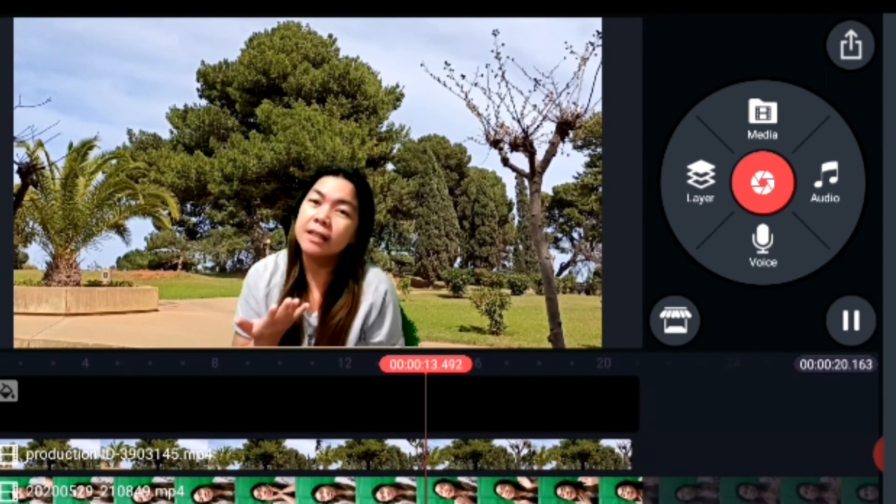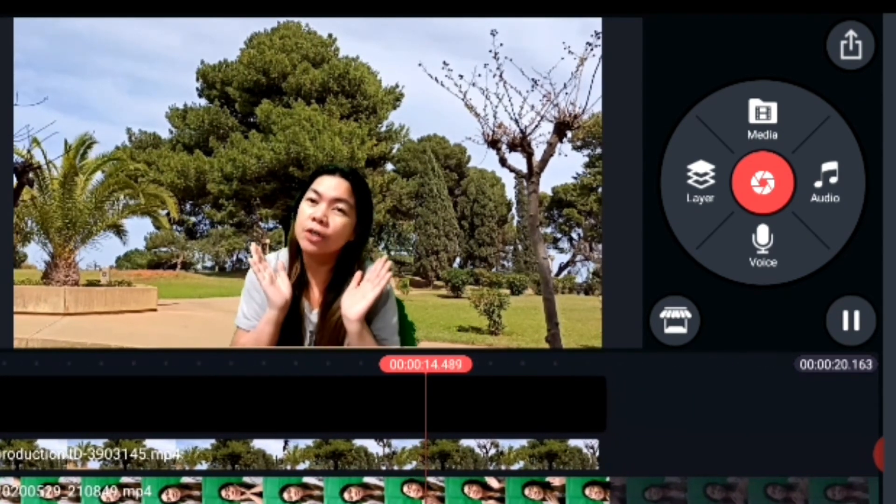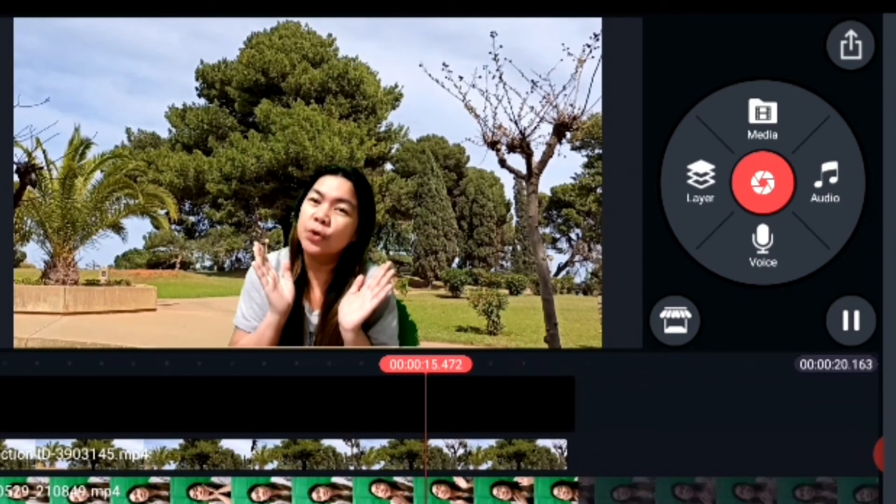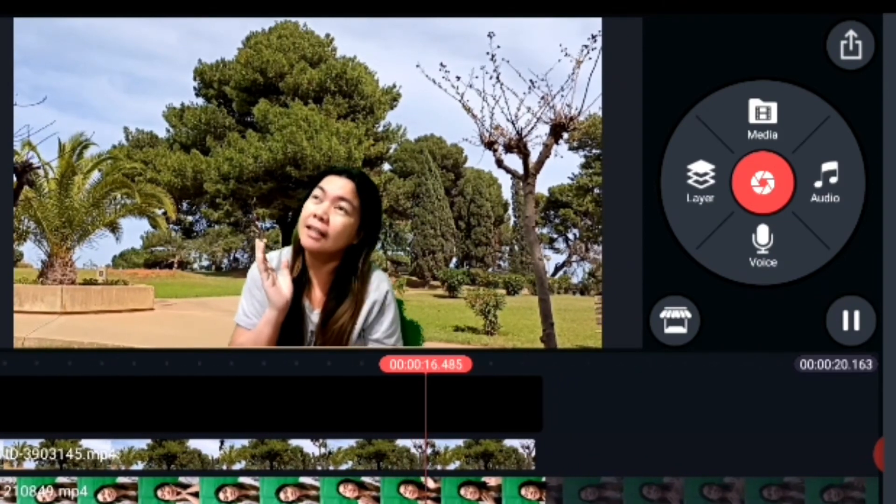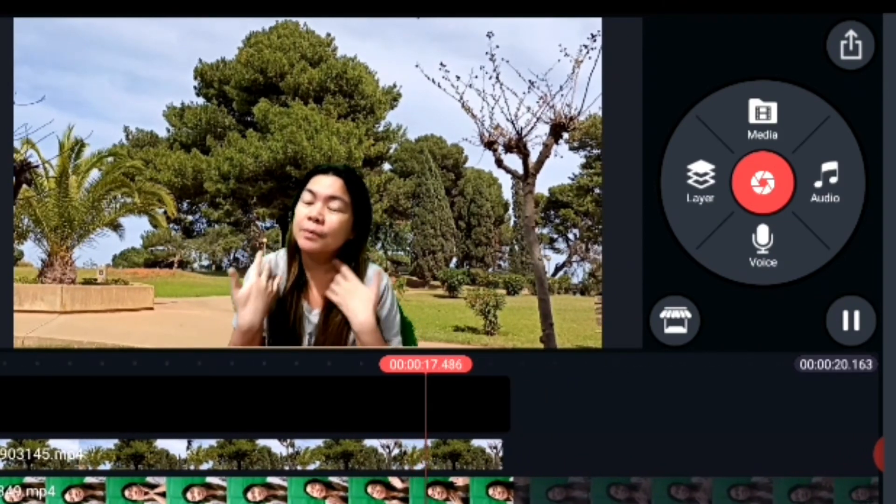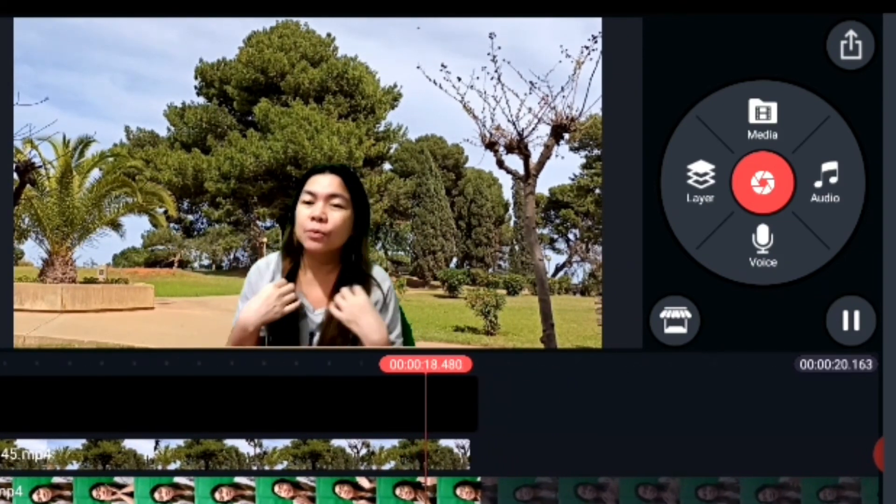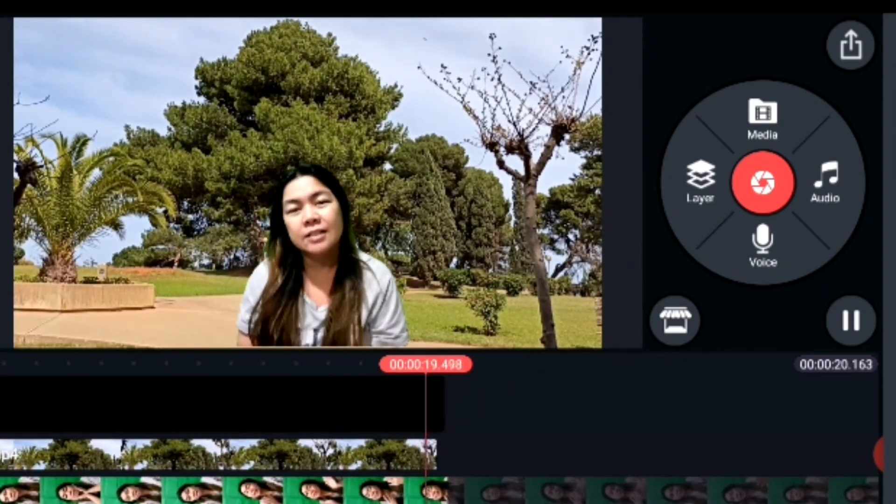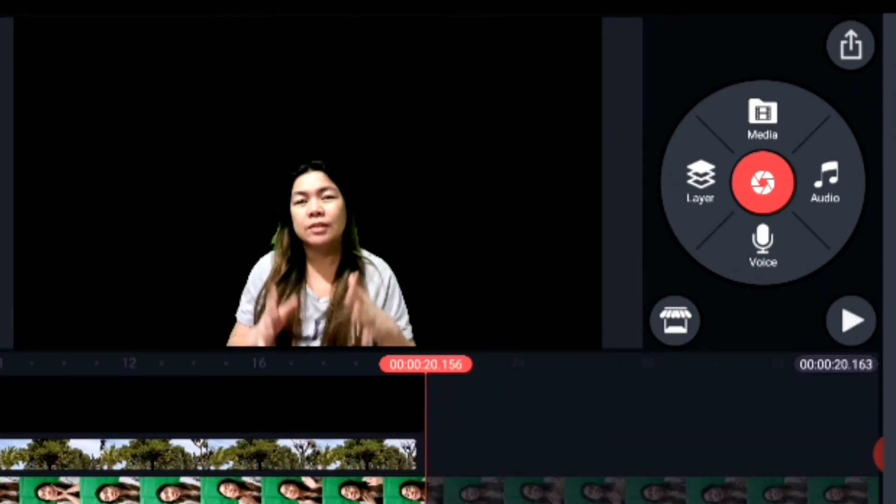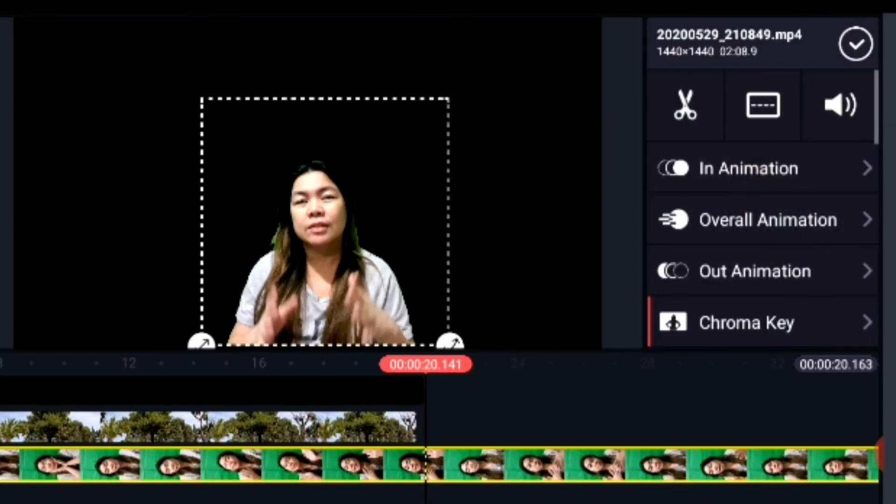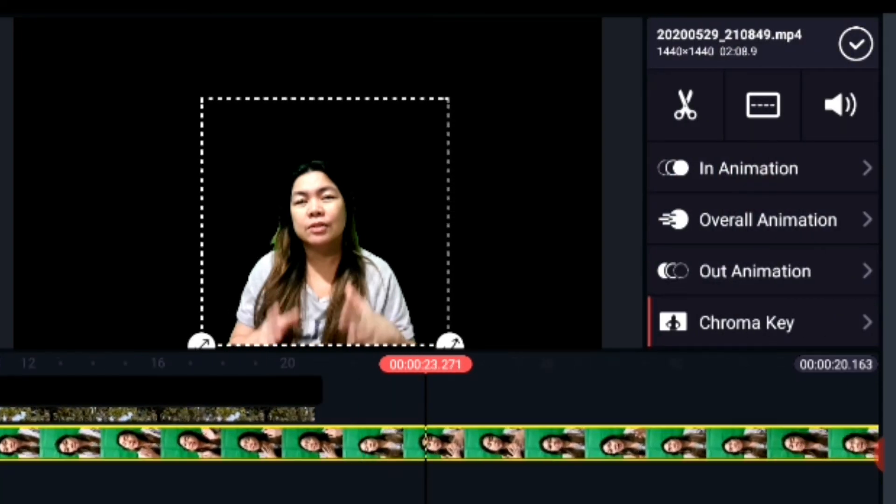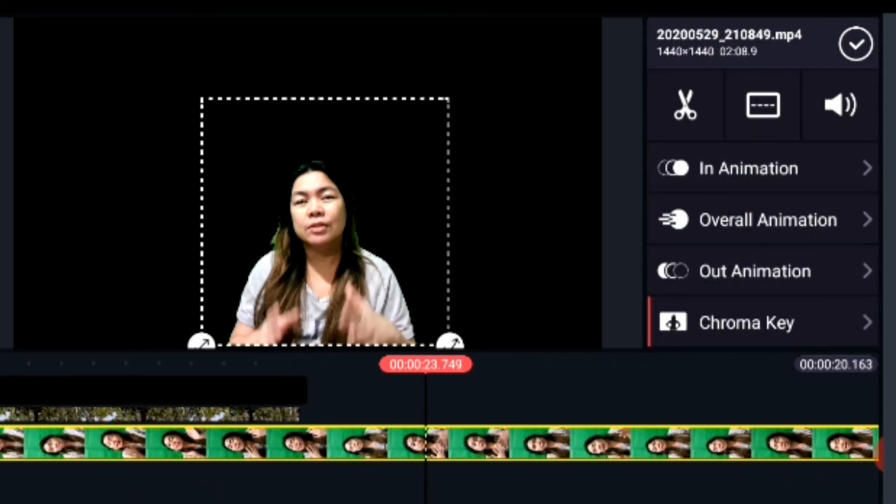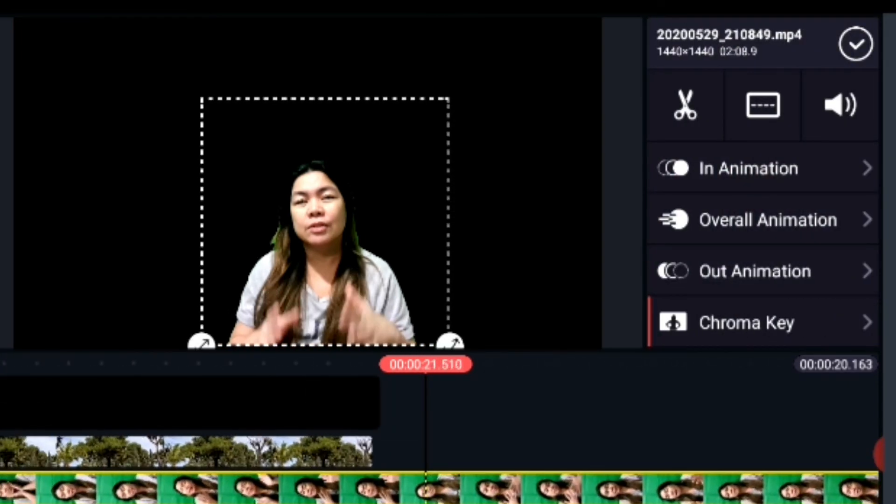You may try using green screen effect if you don't have any other nice background inside your homes, or if you want to make your presentations more presentable online or during webinars or online meetings.